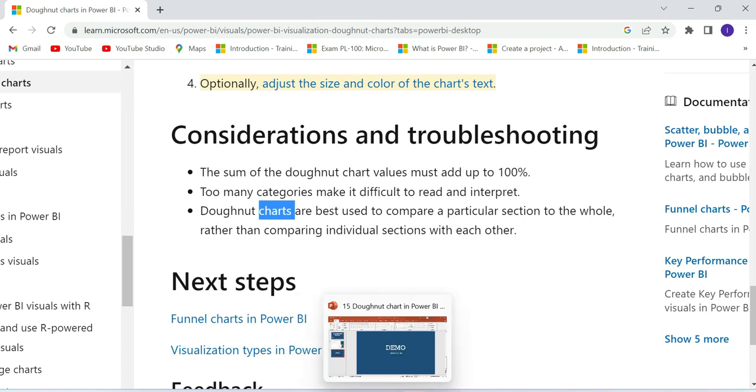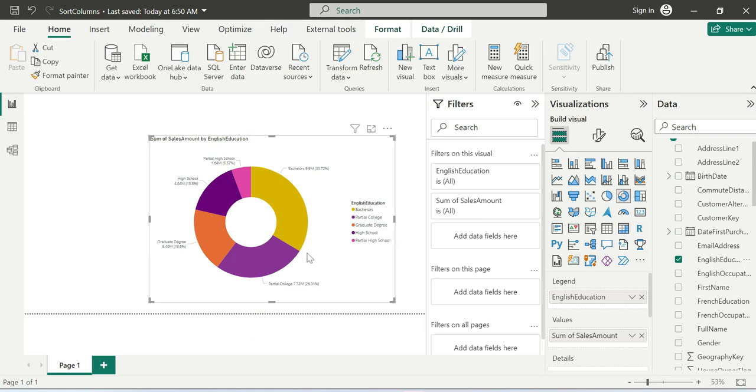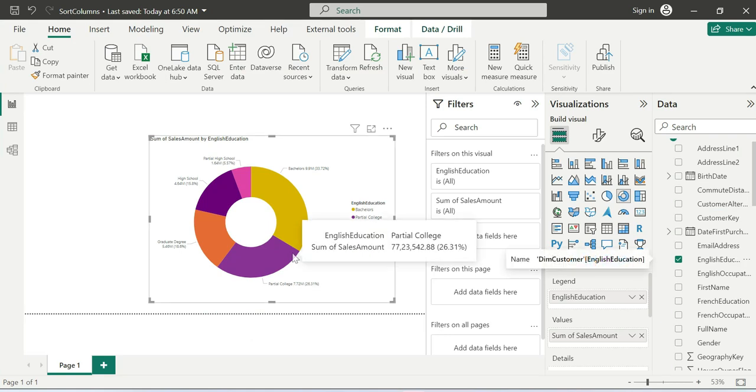The official documentation link is in the description. That's all about Donut Chart in Power BI. Once again, thank you for watching the video.